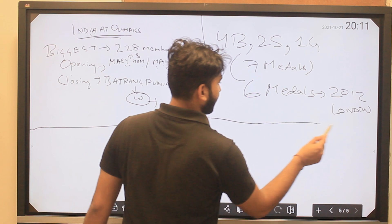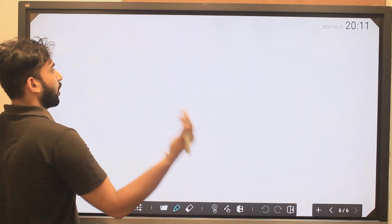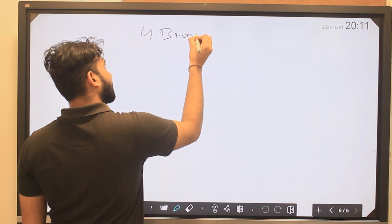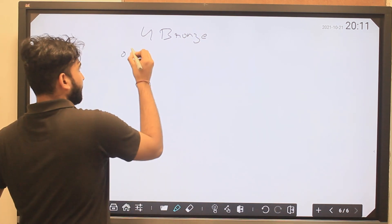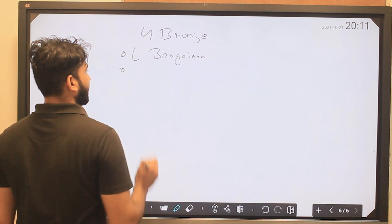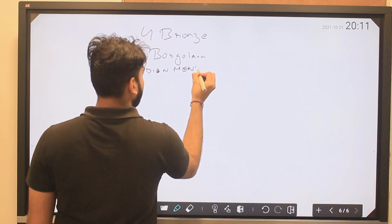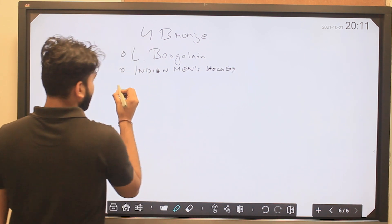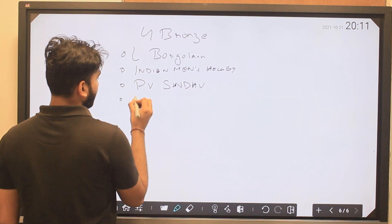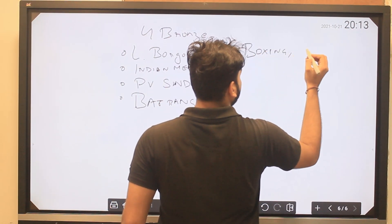India's four bronze medalists were: Lovlina Borgohain in boxing, the Indian men's hockey team, PV Sindhu in badminton, and Bajrang Punia in wrestling. Lovlina Borgohain is from Assam. PV Sindhu won the women's singles bronze in badminton.